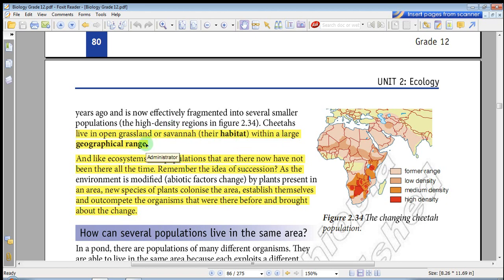Cheetahs live on open grassland or savannah as their habitat, with a large geographical range. In Africa, there was once an extensive cheetah population, but now that population is fragmented.